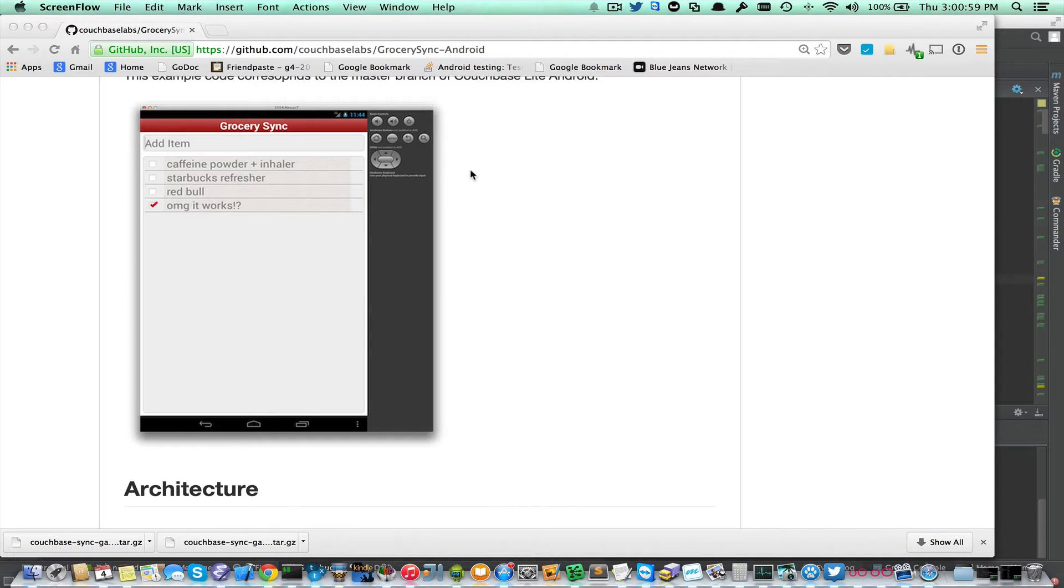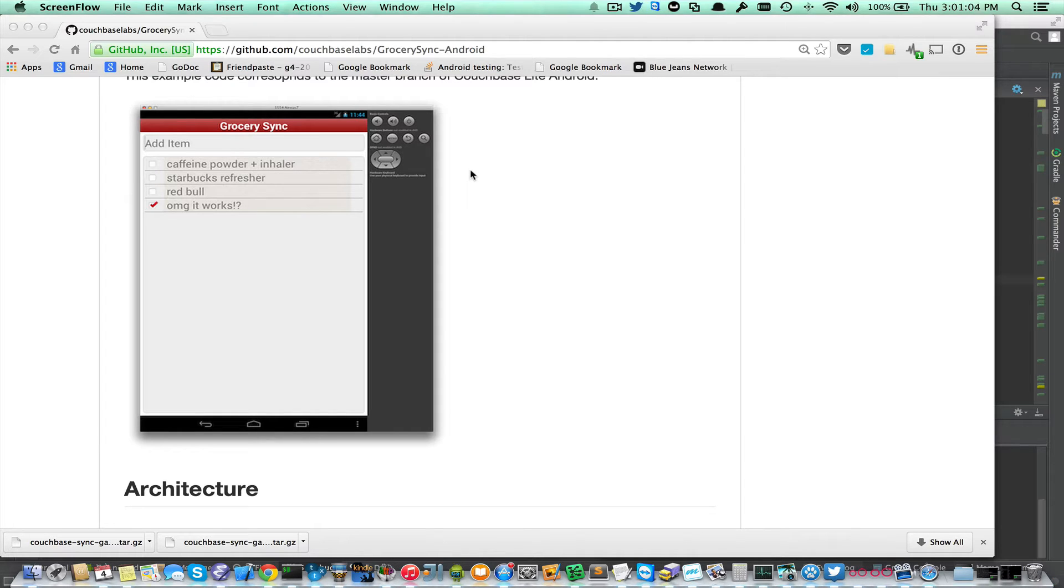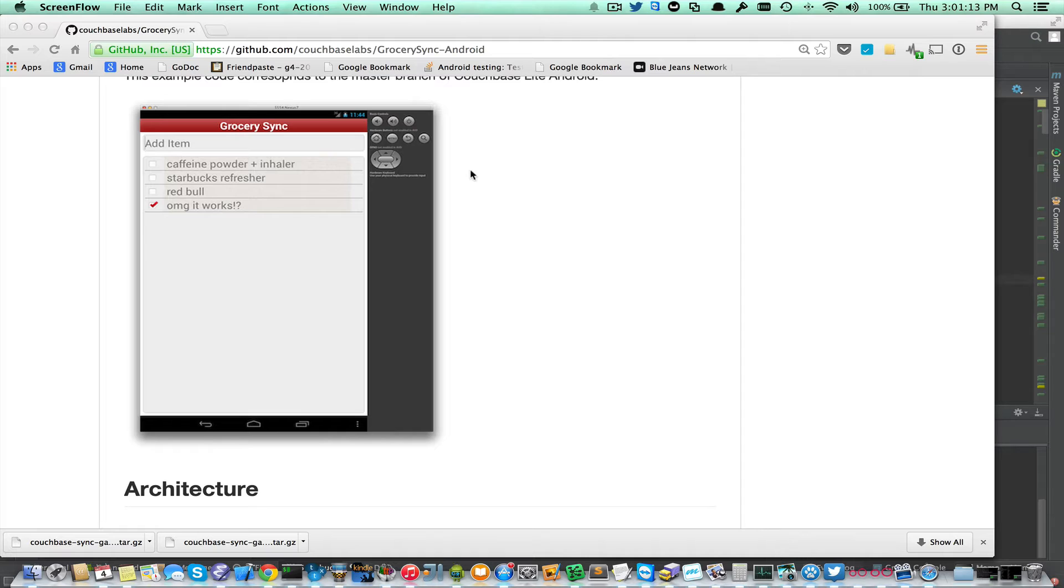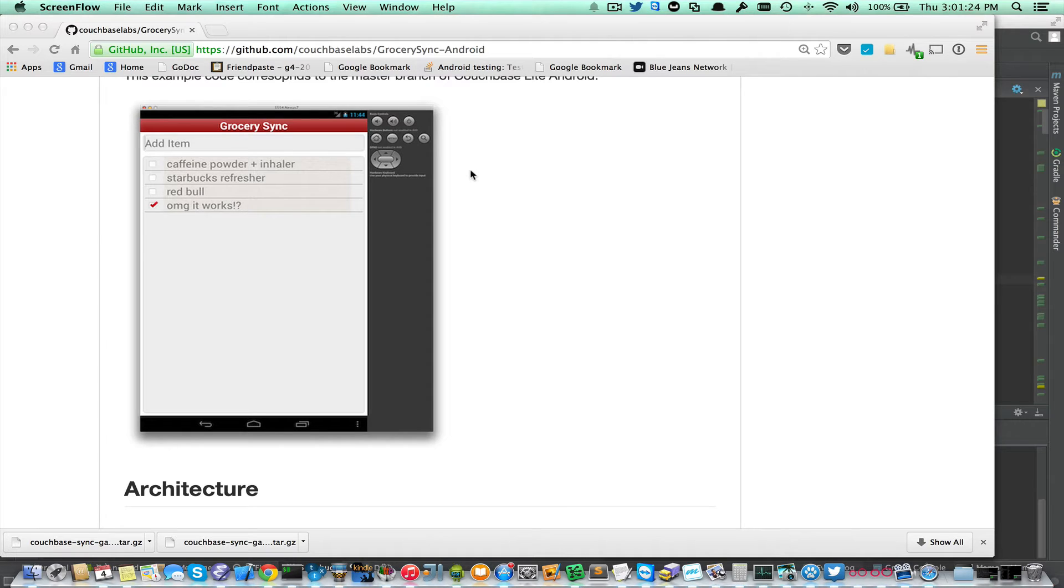Hi. I'm going to walk you through getting GrocerySync up and running with your Sync Gateway running locally in your workstation. In the last screencast, we got the GrocerySync demo app running with a Sync Gateway that was already provided that was running in the cloud, but in this cast, we'll go over how to install a local Sync Gateway and configure it to use that.